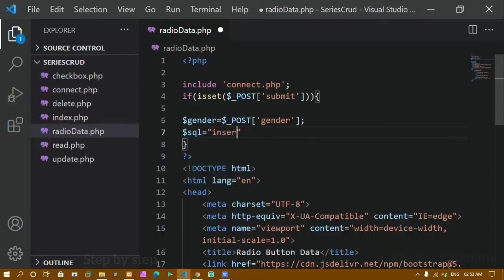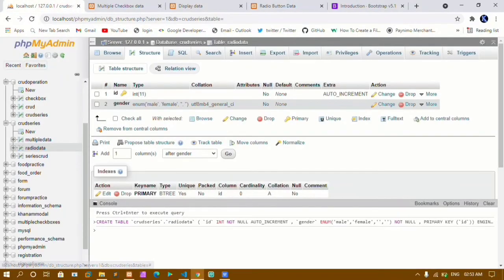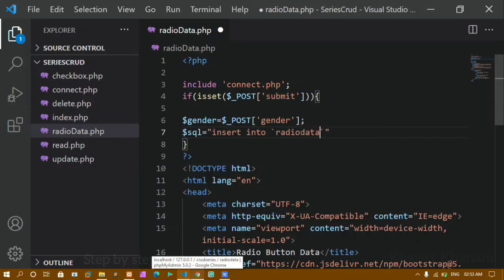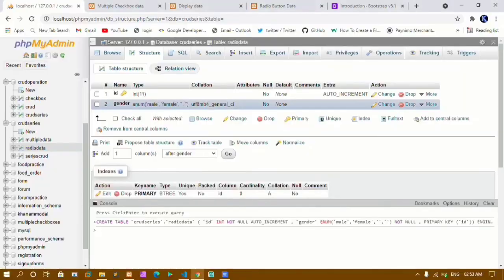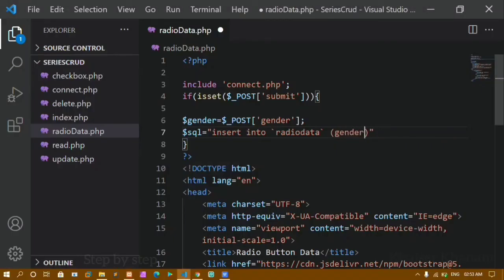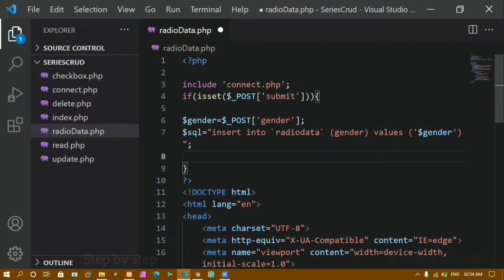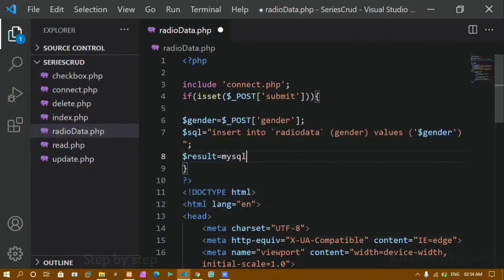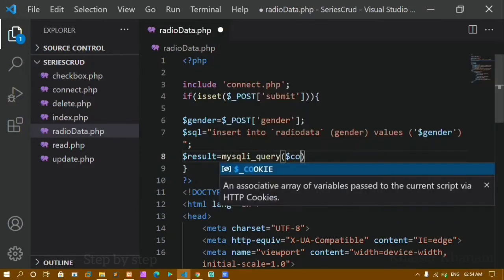Now I'll write the INSERT query: 'INSERT INTO radio_data (gender) VALUES ($gender)'. The table name is 'radio_data', the column name is 'gender', and the value is the $gender variable. If male is clicked, 'male' is stored; if female is clicked, 'female' is stored. To execute the query I'll create a $result variable and assign it mysqli_query() with the connection variable and the SQL query variable as arguments.